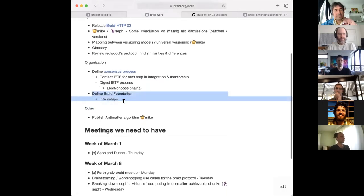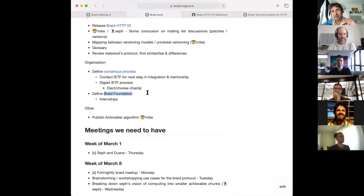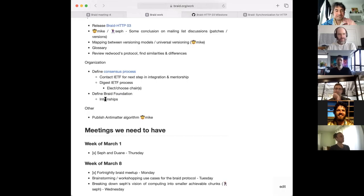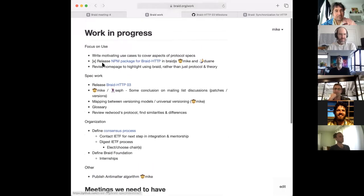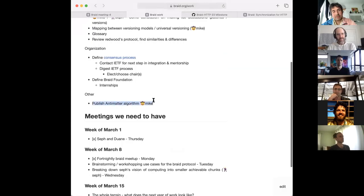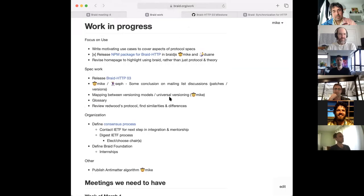We're also working on a Braid Foundation, putting some money down to develop things. We might want to have an internship — I've been talking to a college student, Giulio, who wrote the Haskell implementation. We could also do bounties or grants to help develop out the ecosystem. The Antimatter algorithm also needs to be explained and published. For my personal priorities right now, I'm trying to get use going — working on the library and home page — and I want to get that algorithm published.